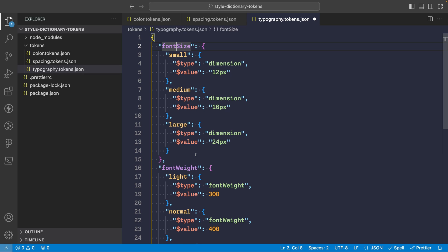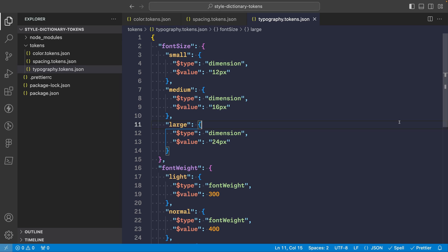So for things like typography, you can mix them together. So really, it depends on how you want to structure your design system. All right, so that's a pretty good starting point to keep things simple. Now let's look at how we'll use these with Style Dictionary.